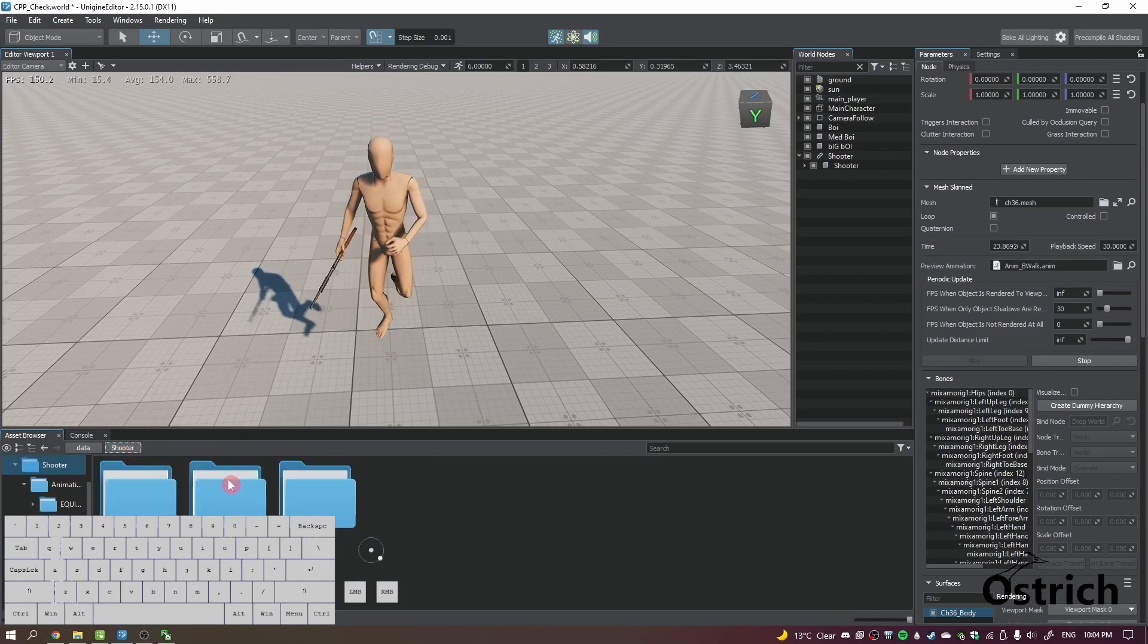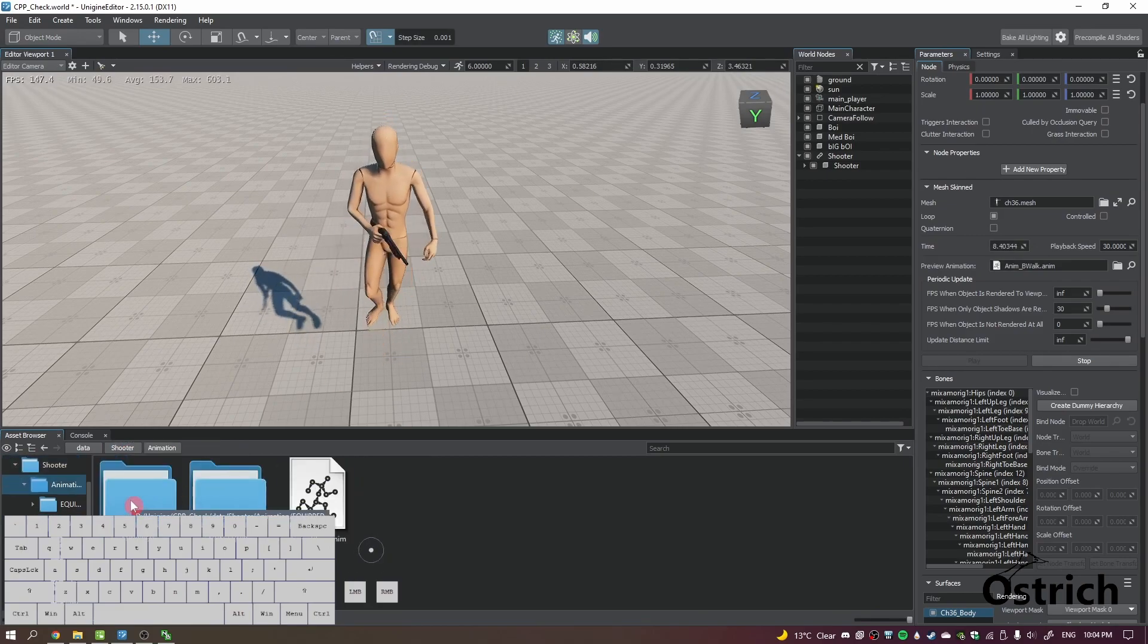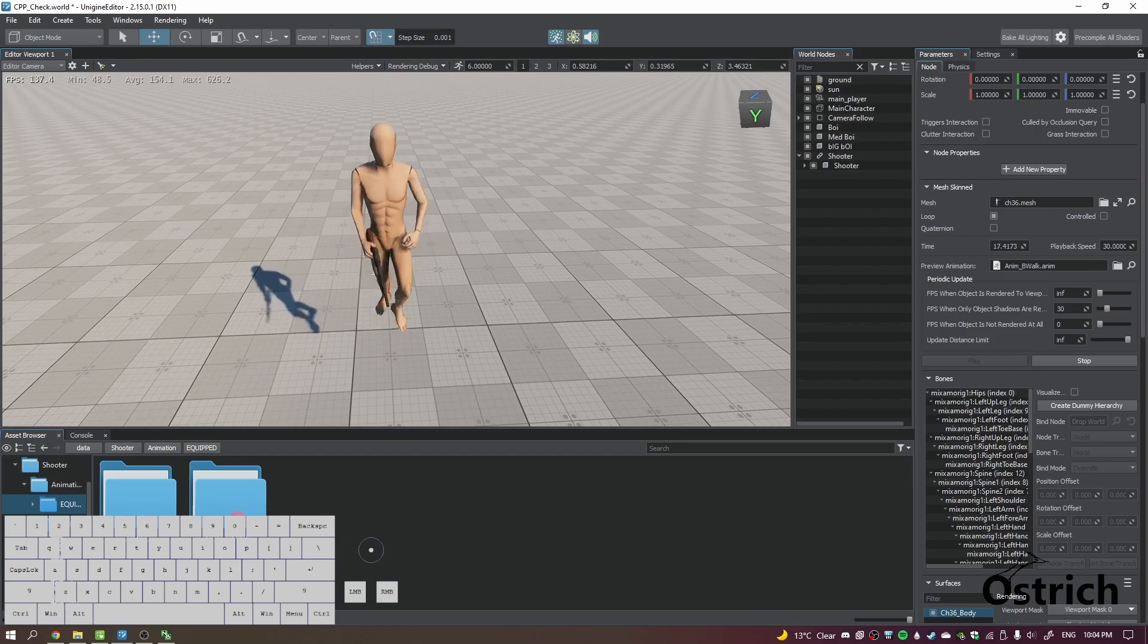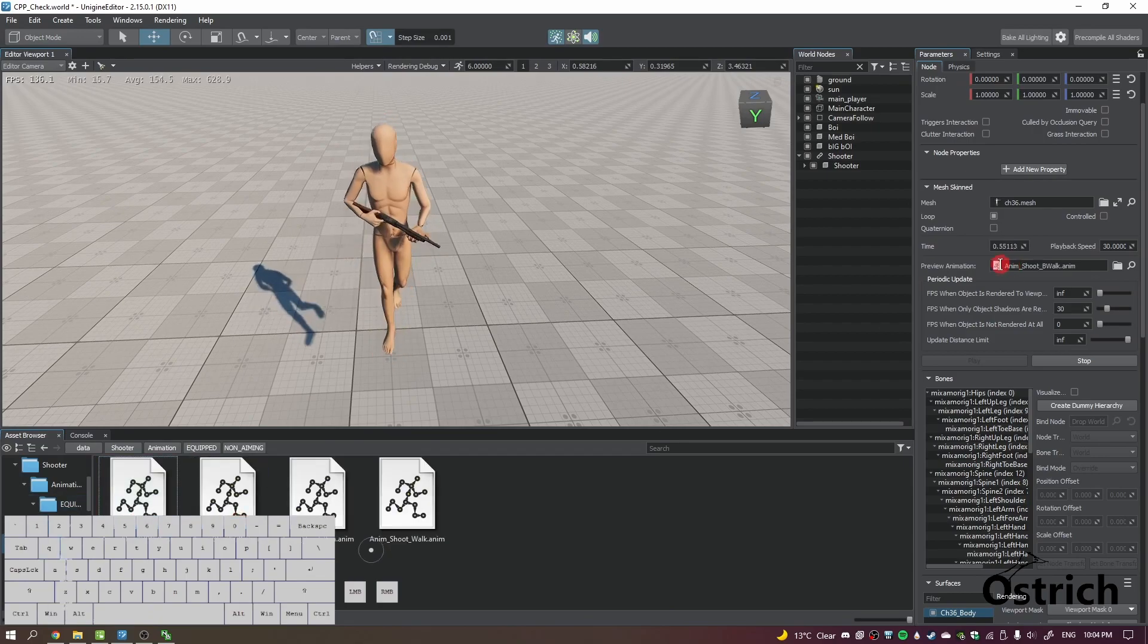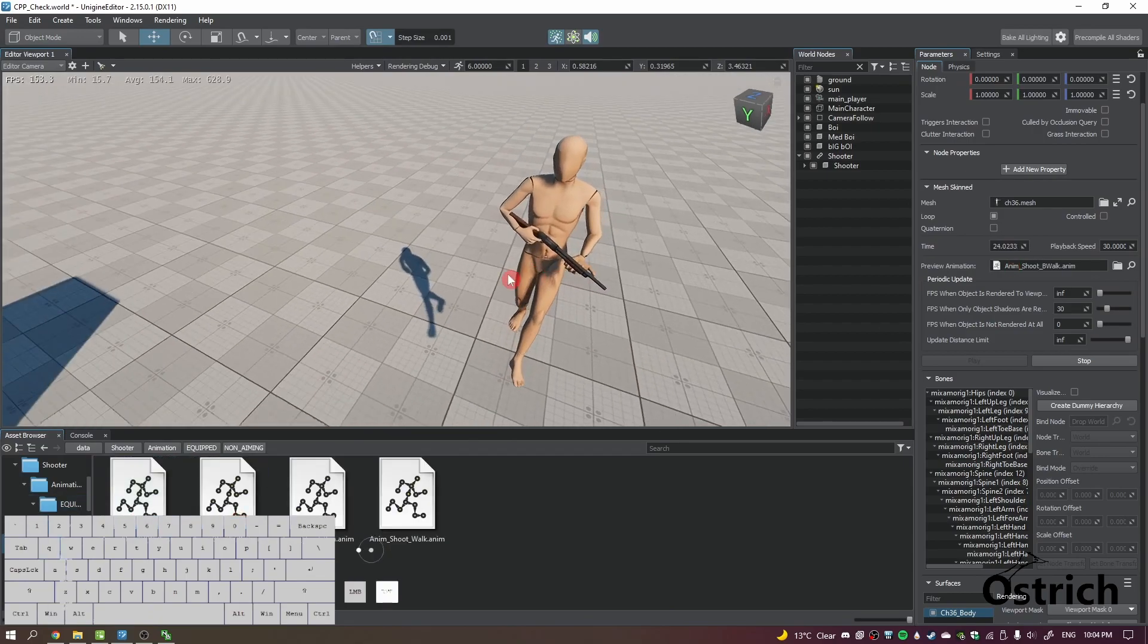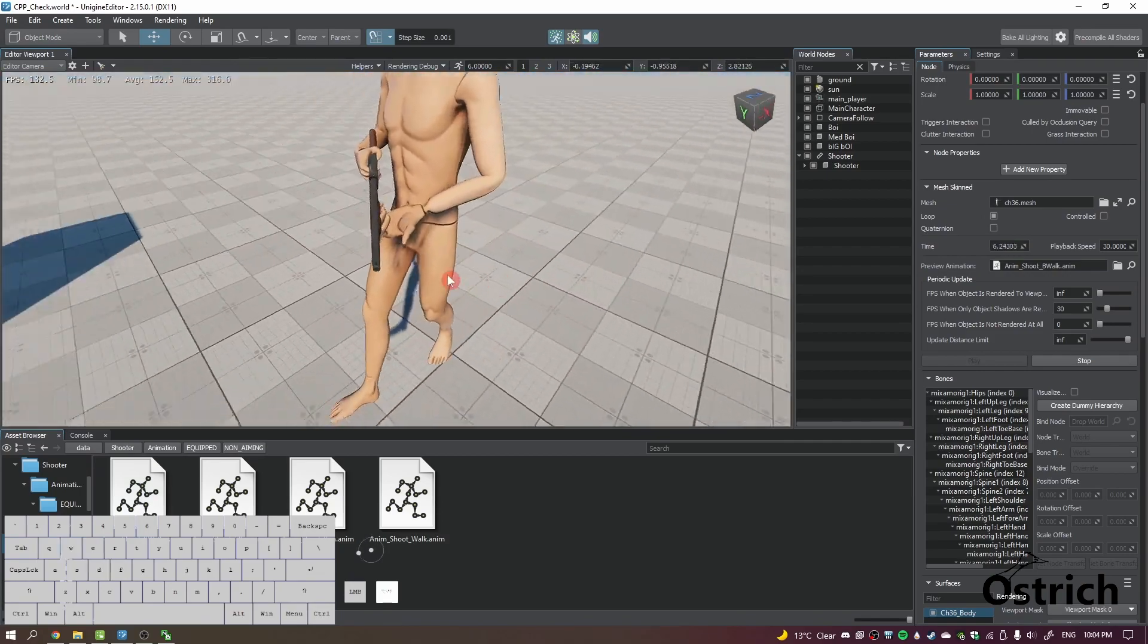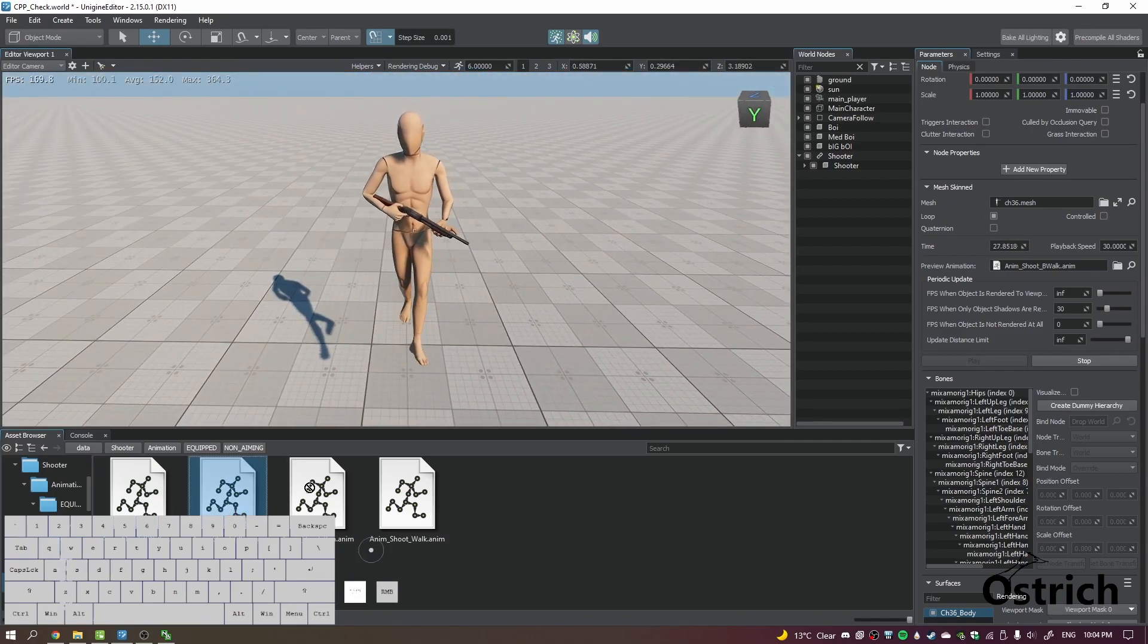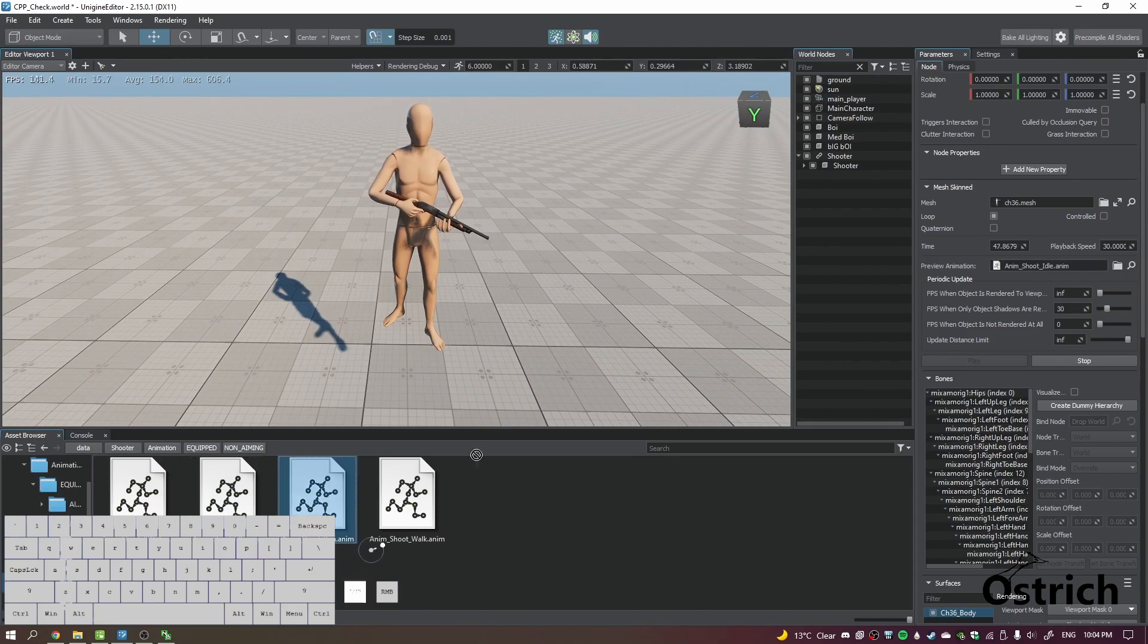But if we were to do like equipped and let's just choose non-aiming, it's almost there. I didn't really calibrate it to actually fit the guy's hands but it's close enough.